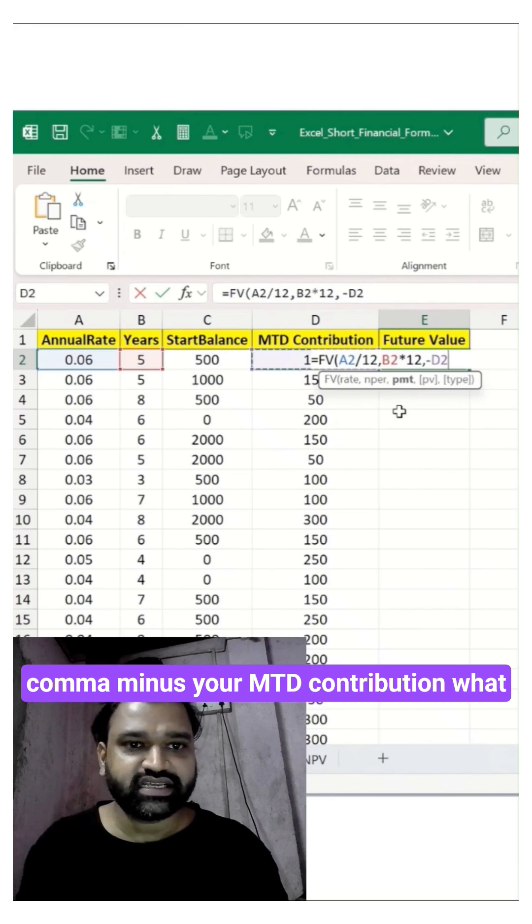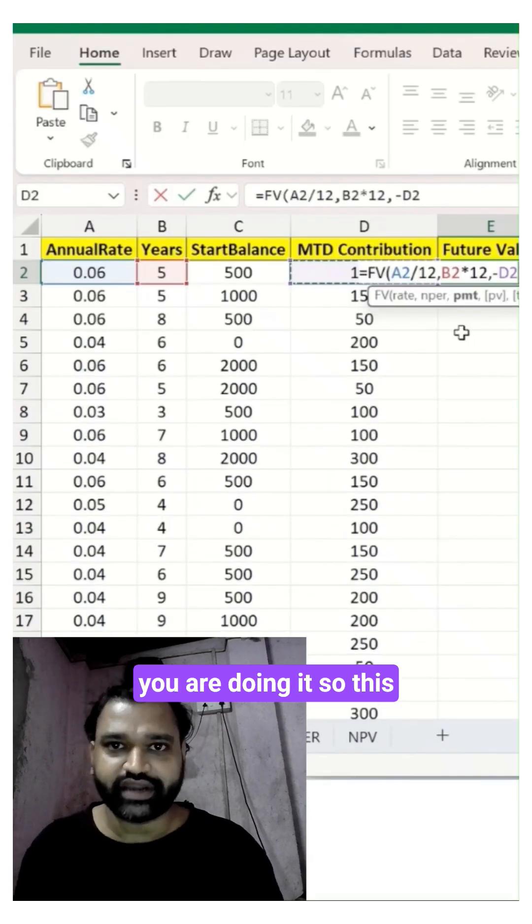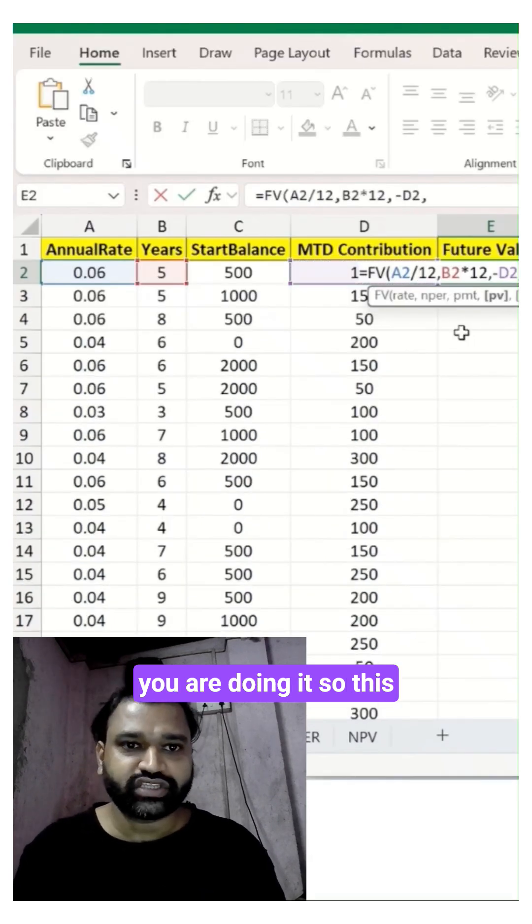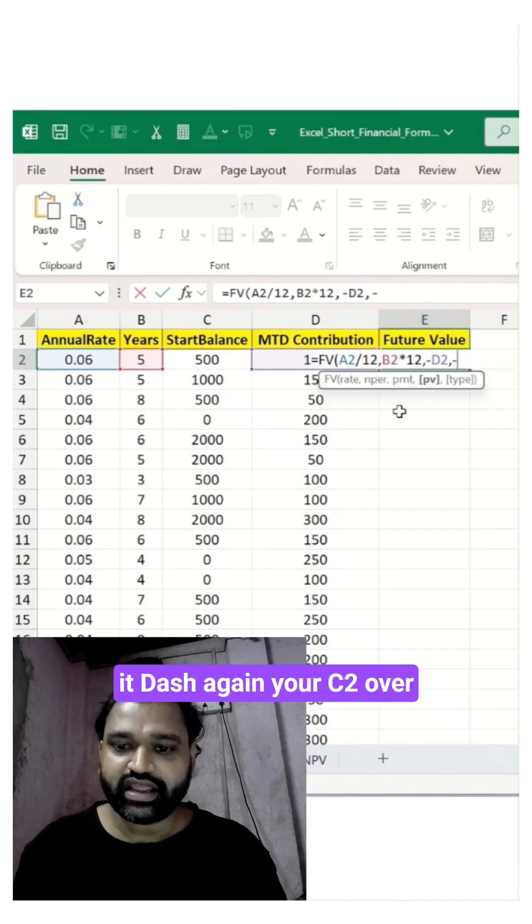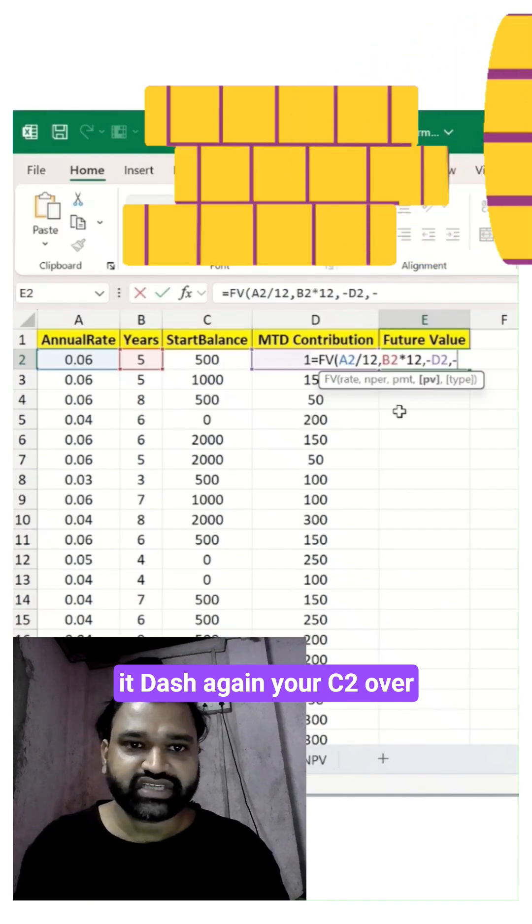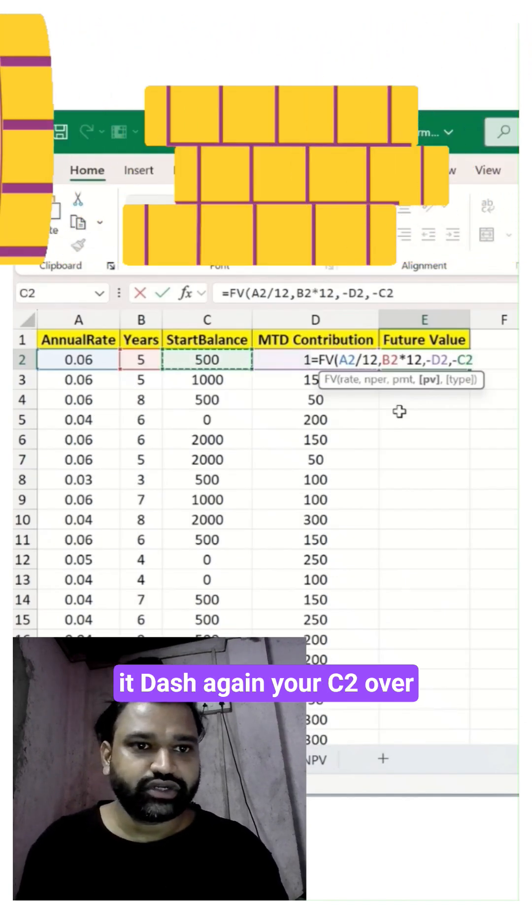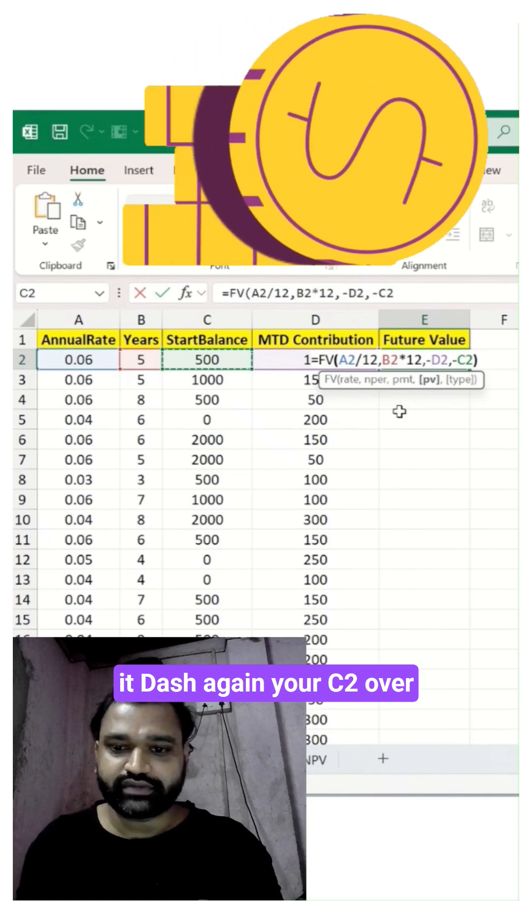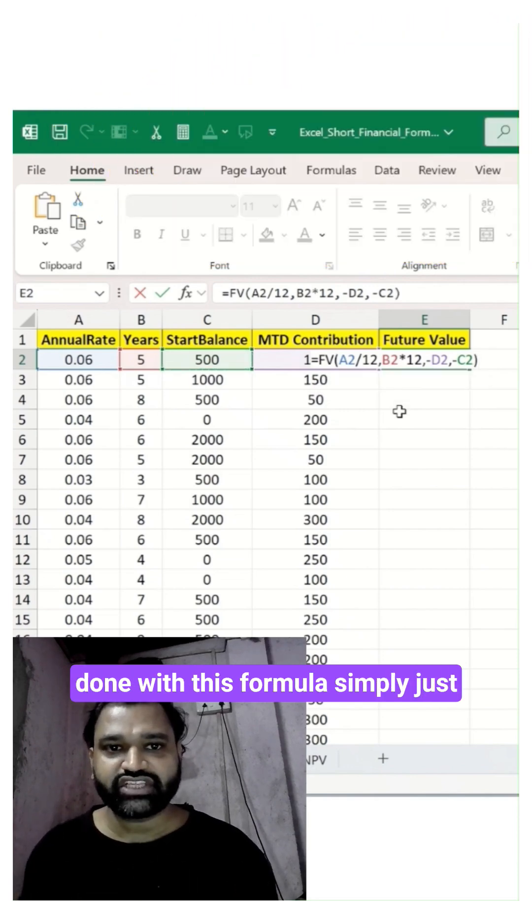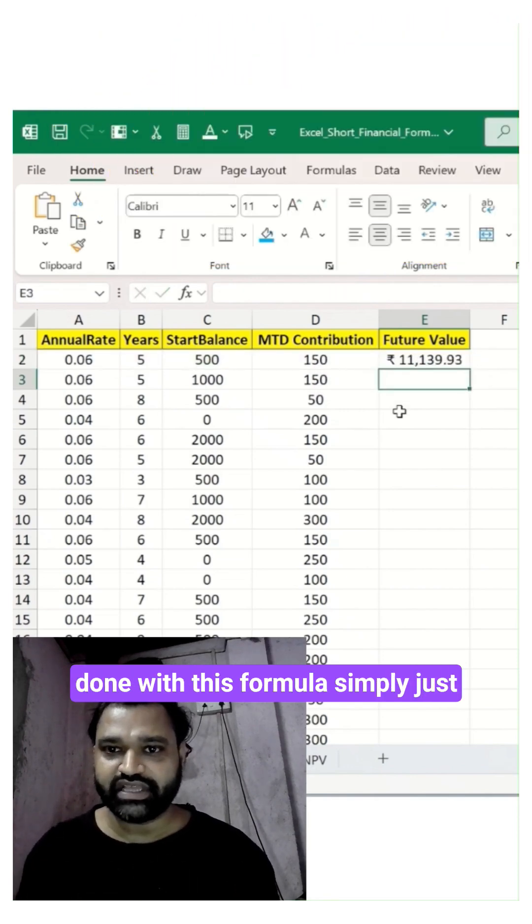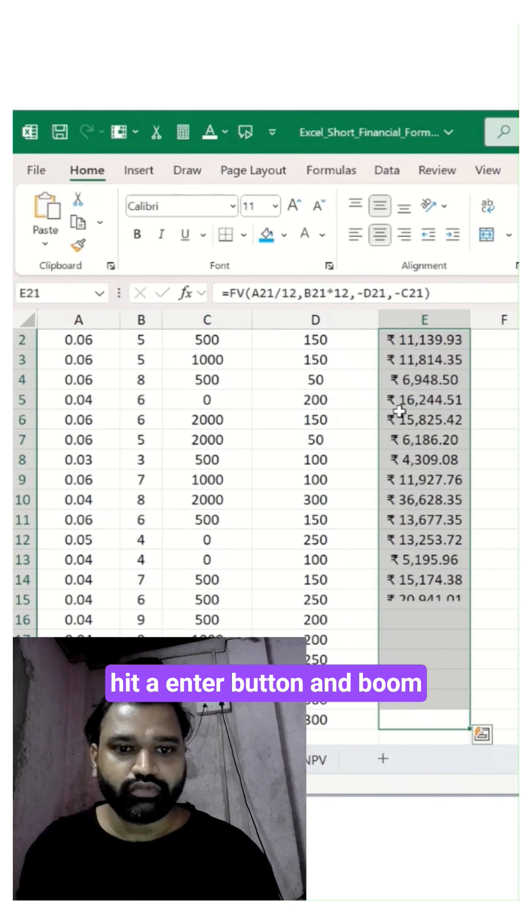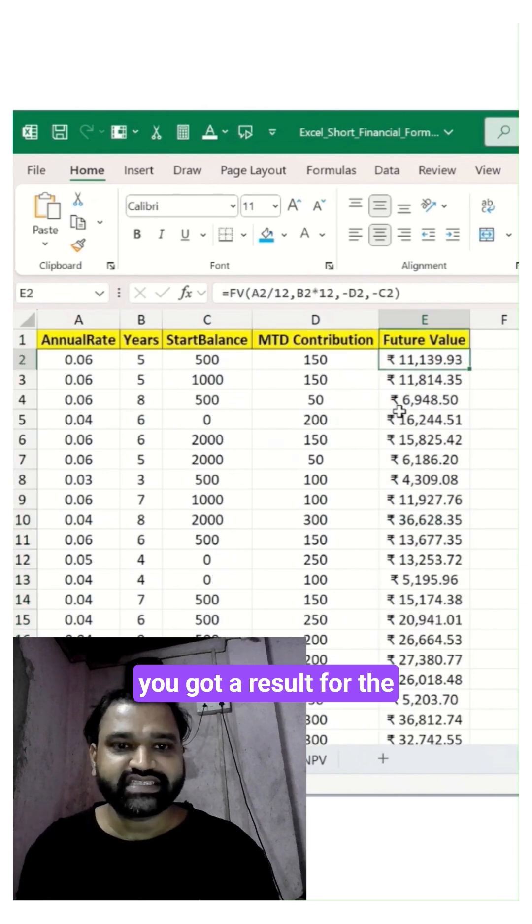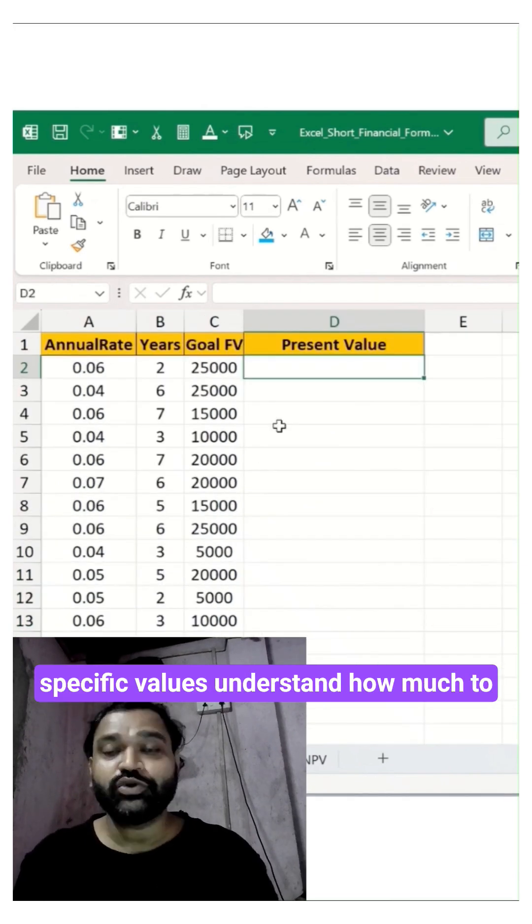Comma, minus your monthly contribution. Cool, so this is the contribution you are giving. Again, your C2 over here. As soon as you're done with this formula, simply hit Enter and boom, you got a result for the specific values.